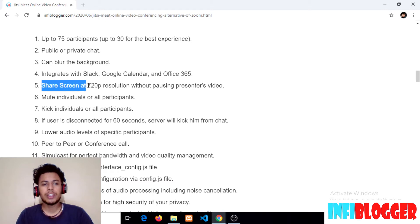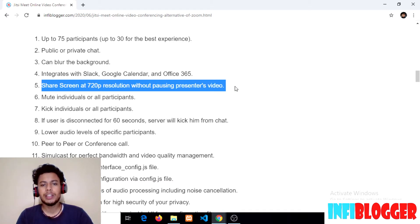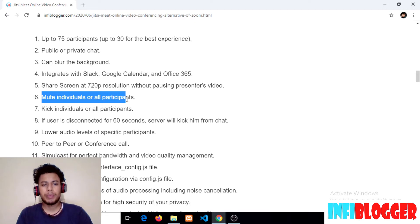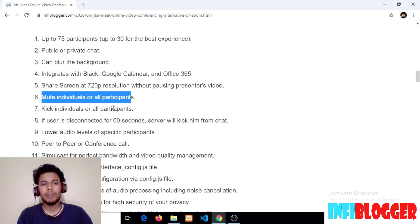The fifth feature is you can share your screen at 720p resolution without pausing the presenter's video. This means if you are sharing your screen, your video won't pause and your friends will continue watching you. The sixth feature is mute individuals or all participants. This is a great feature if you want to mute someone who is disturbing you or if noise is coming from a participant's mic — you can mute them.